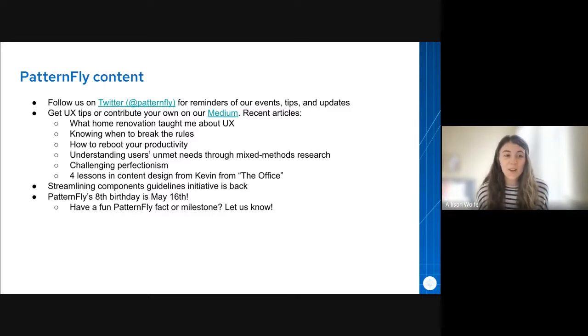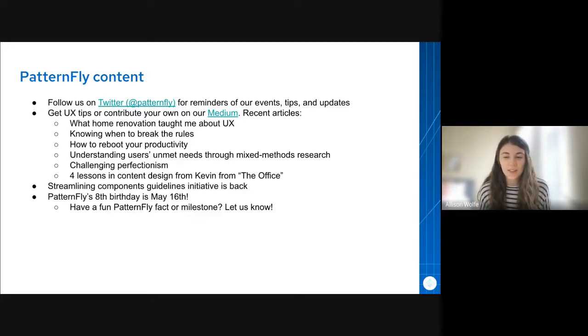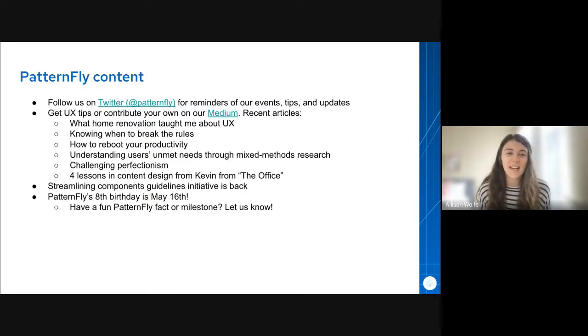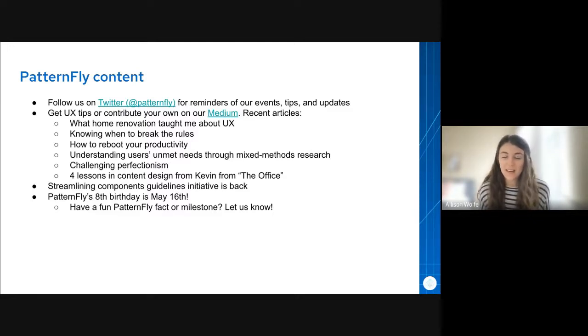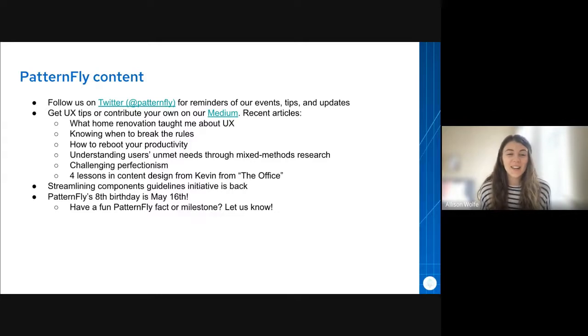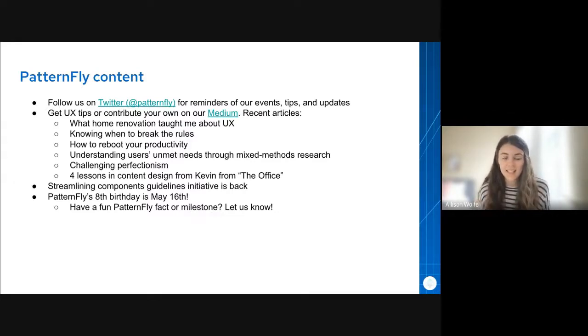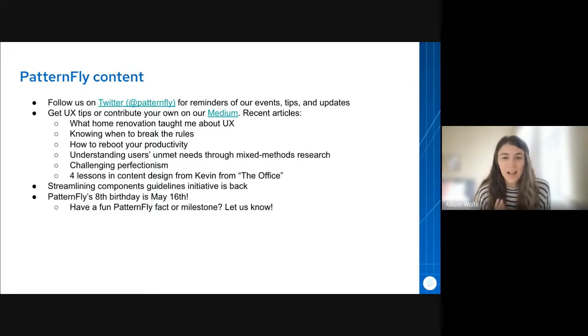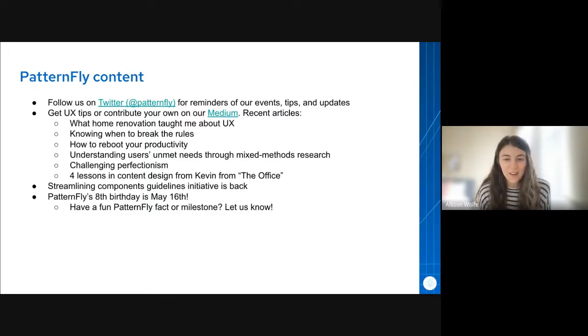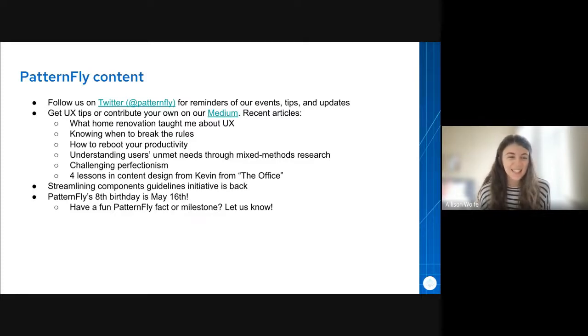We also have a blog on Medium, and we have a lot of different articles. The best part about the blog is anyone can write one and anyone can contribute. So if you want information on how to contribute, you can check out the Write With Us section on our Medium page. I just listed a couple of our most recent articles.